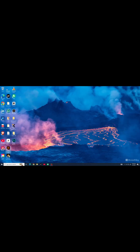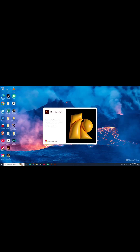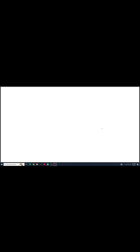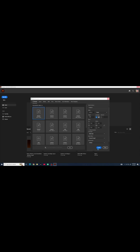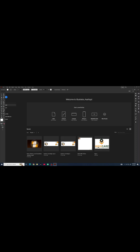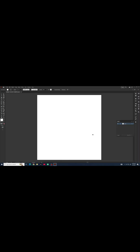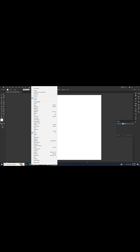Second step: open Illustrator. Create a new document. Go to Window and click on Extensions.